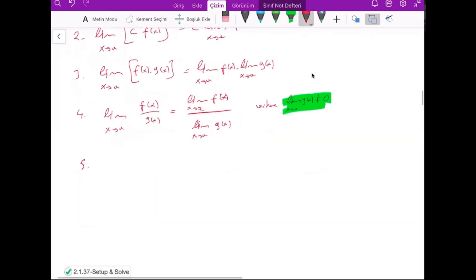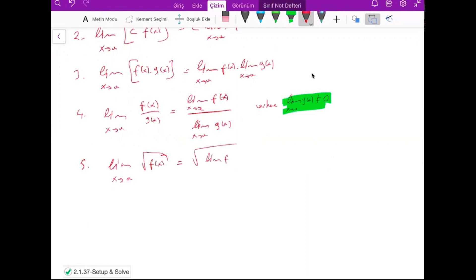For the square root: the limit of the square root of f(x) equals the square root of the limit of f(x). You can change the order of the square root and the limit operation. But of course, the limit value must be positive — otherwise the square root is not meaningful.